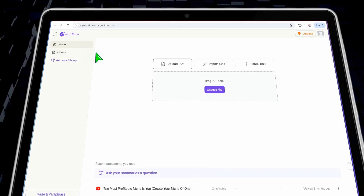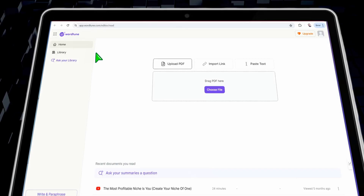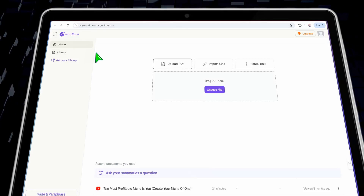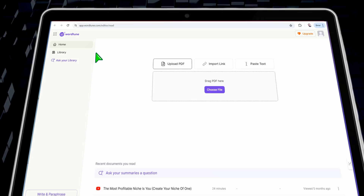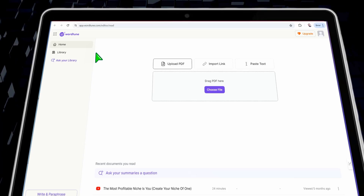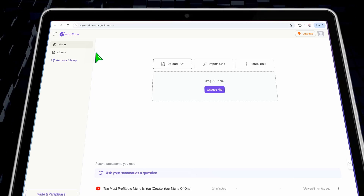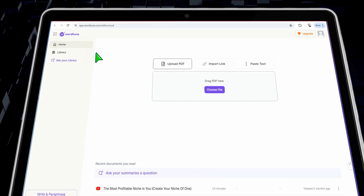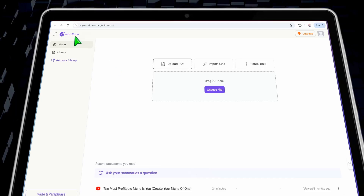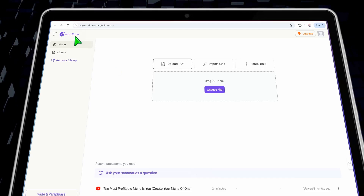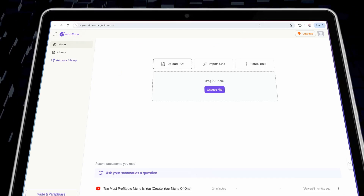The next tool is wordtoon.com. It's one of the underrated tools out there — similar to Grammarly, it enables you to correct your spelling and grammar mistakes in your articles and paragraphs. In addition, you can use wordtoon to summarize YouTube videos for free. First, install the wordtoon plugin as a Chrome extension on your Chrome browser.